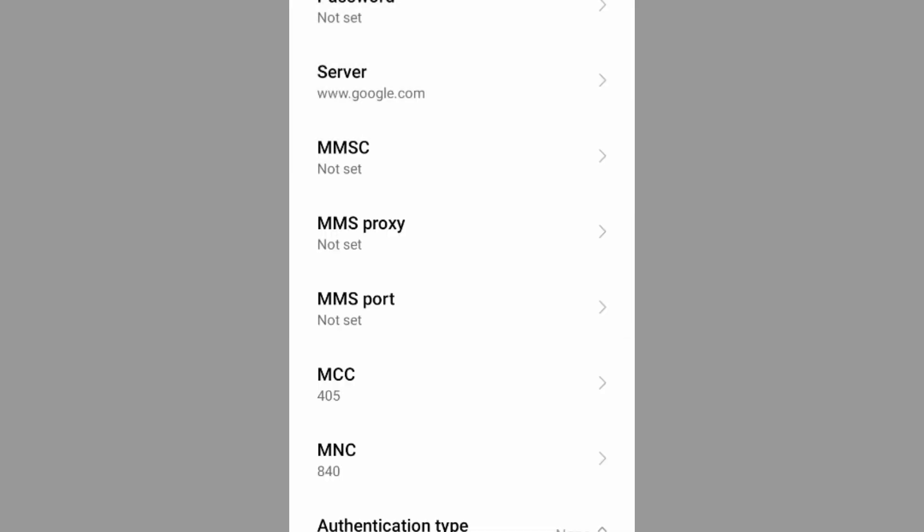MMSC not set. MMS proxy not set. MMS port not set. MCC not set. MNC not set. Do not change MCC and MNC settings as it depends on our area. Scroll down.